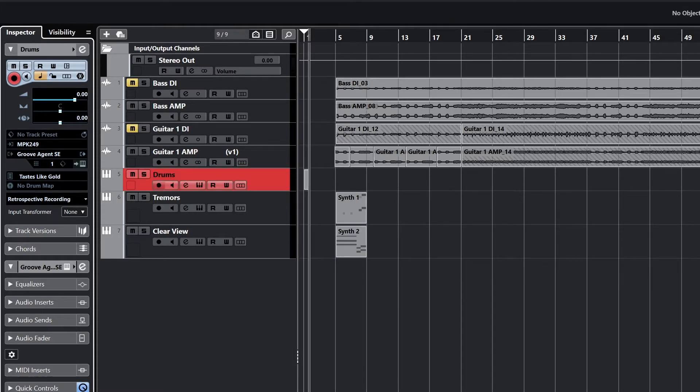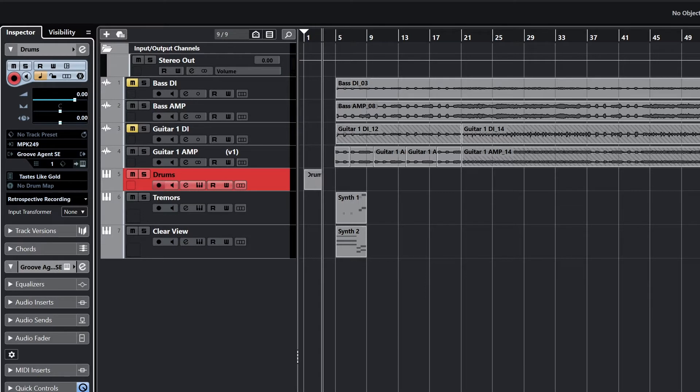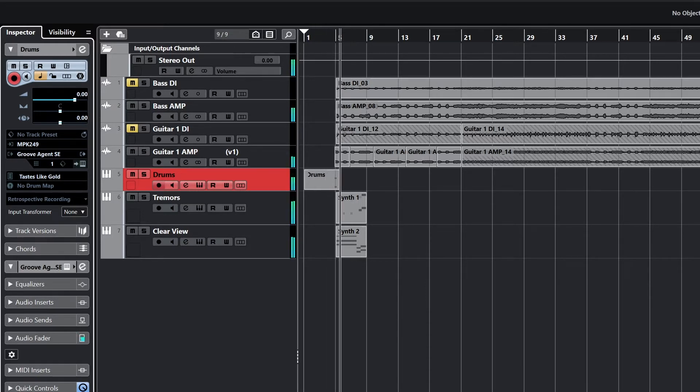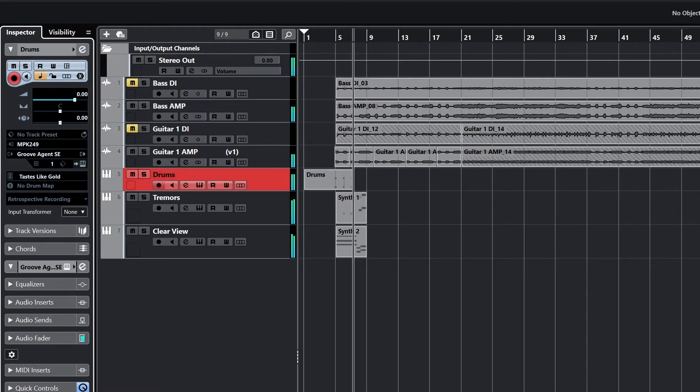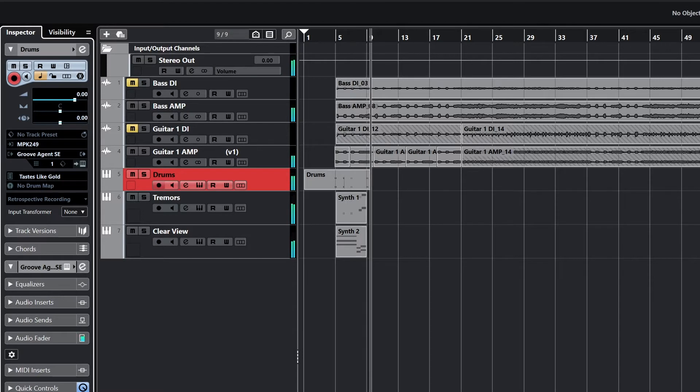Now make sure the project tempo is set correctly and the metronome is enabled in the bottom right of the screen so we'll be playing along with the grid. Then just hit record and play along on the keyboard or the drum pad. The recording may be a little rough to start, but we'll go over how to fix that later with some manual editing and quantization.